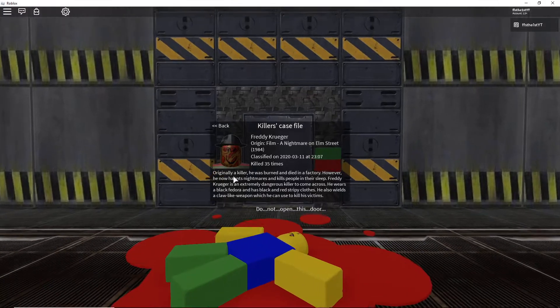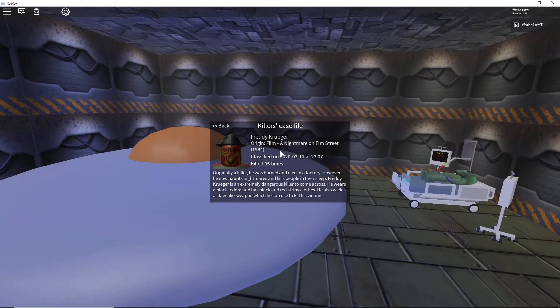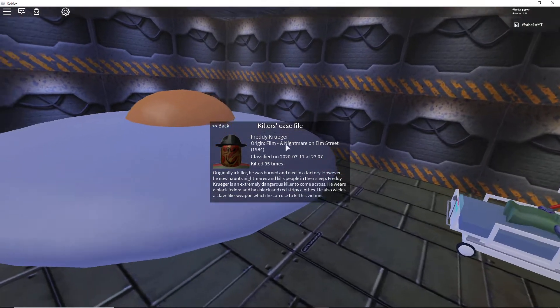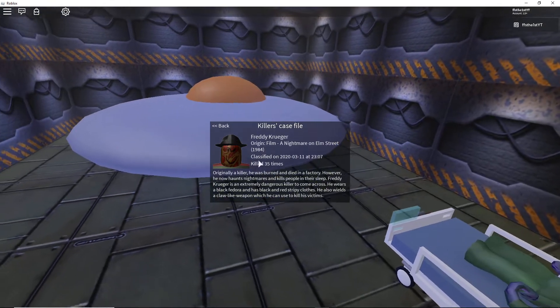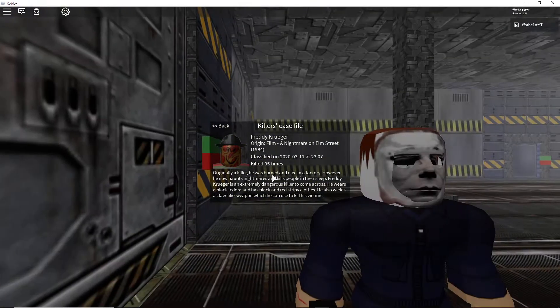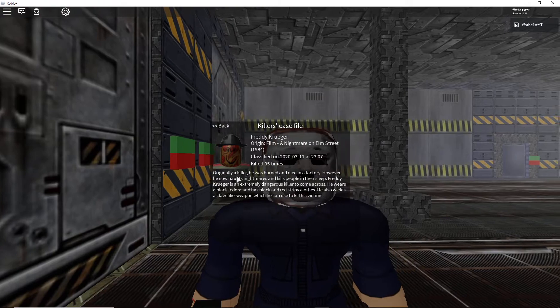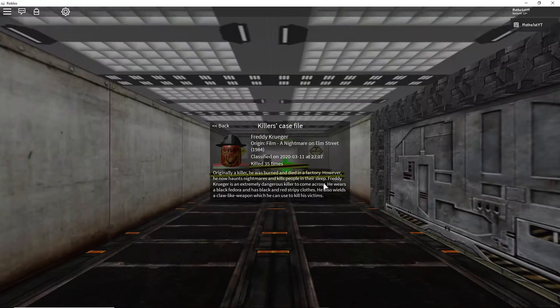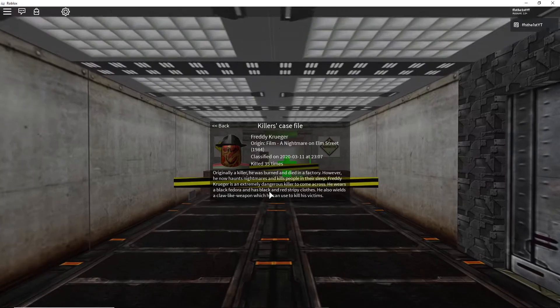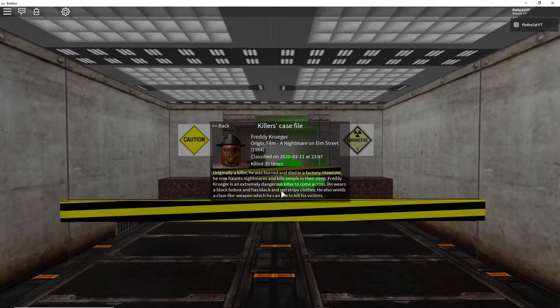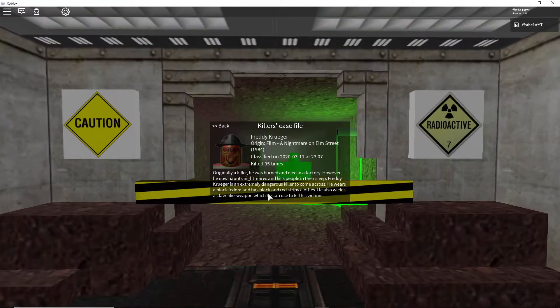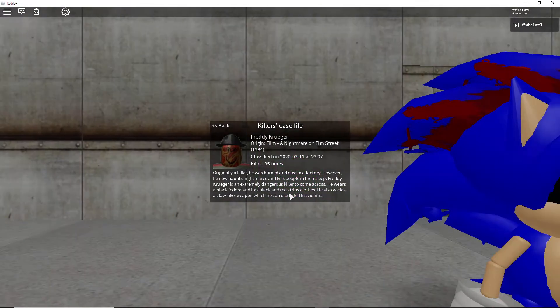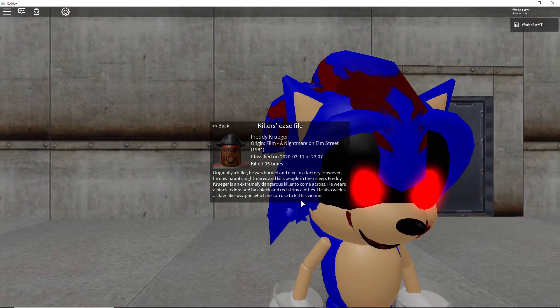Freddy Krueger, originally killed 35 times in A Nightmare on Elm Street. Originally a killer, he was burned and died in a factory. However, he now haunts nightmares and kills people in their sleep. Freddy Krueger is an extremely dangerous killer to come across. He wears a black fedora and has black and red stripy clothes. He also wields like a claw-like weapon which he can use to kill his victim.